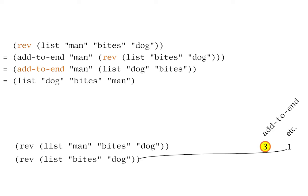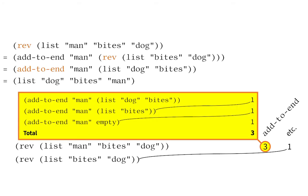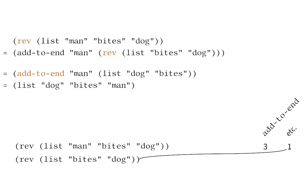The number three in the table does not mean that addToEnd is called three times. Rather, addToEnd is called just once, but it takes three steps because its input is a two element list.